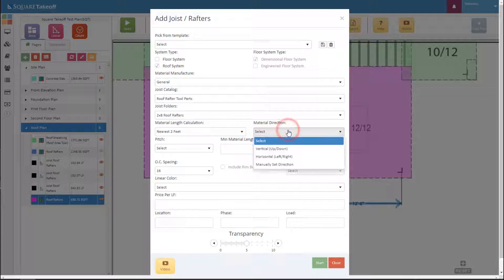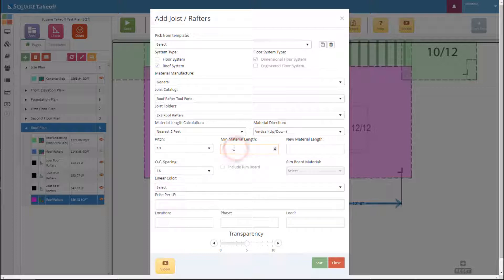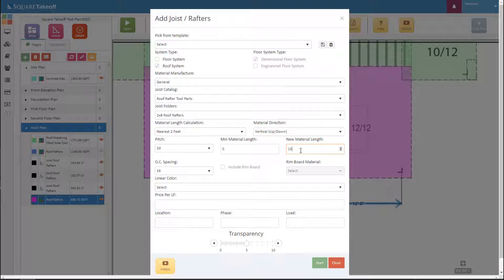Next we'll select the material direction — horizontal, vertical, or manually set the direction. We'll select vertical for this. Next, select the pitch at 10-12 and the minimum material length. The minimum material length will be eight foot. Basically, everything that is eight foot and under — your two foot, four foot, and six foot boards — will be cut out of your new material length, which for example is 16. It will add all these minimum material lengths together and divide by the new material length, telling you how many 16-footers you need.